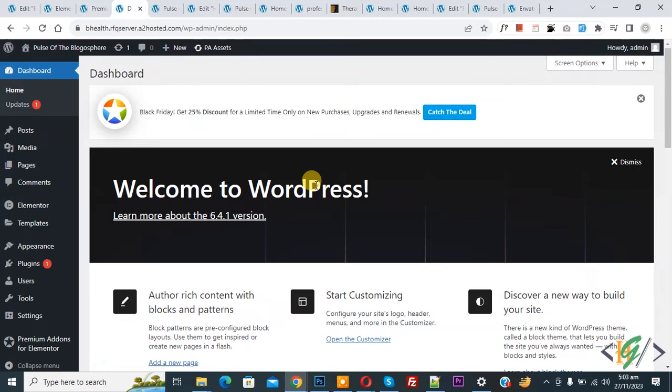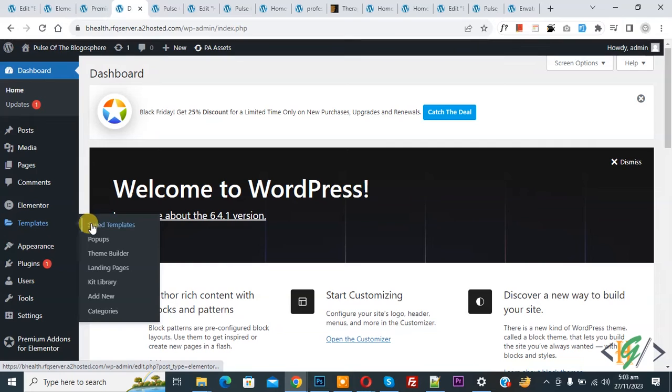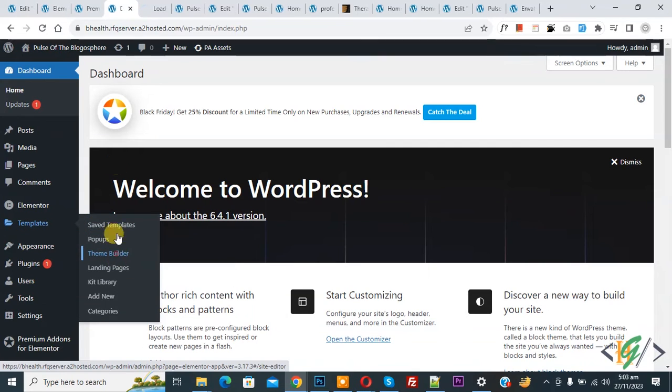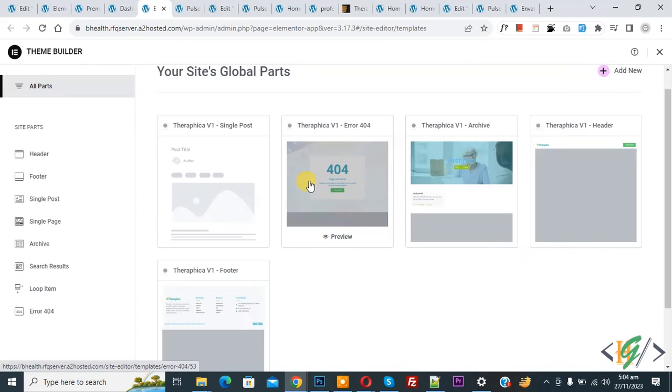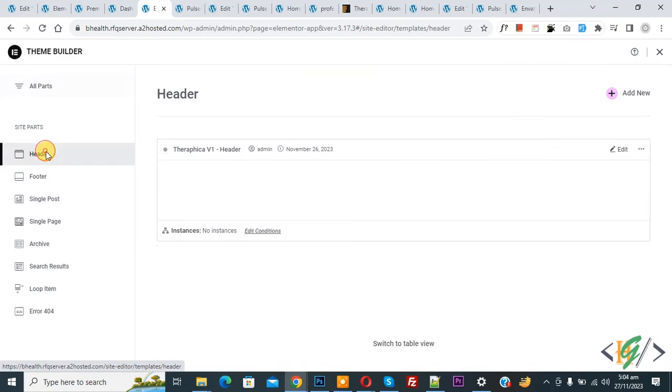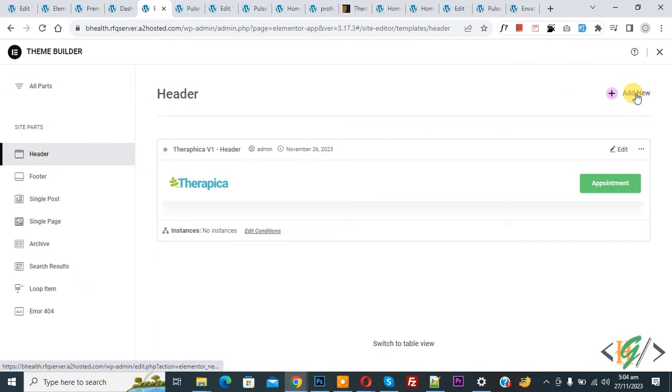We are in WordPress dashboard. On the left side you see Templates and then you see Theme Builder, so open it. Then on the left side you see Header, so click on it and then you see Add New, so again click on it.